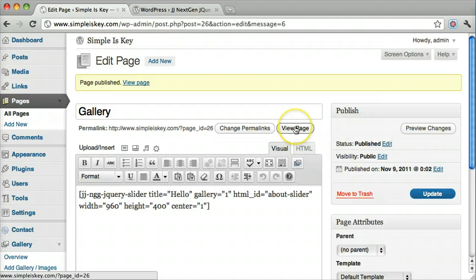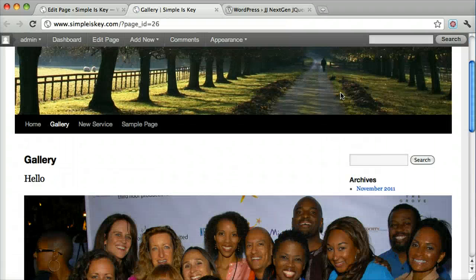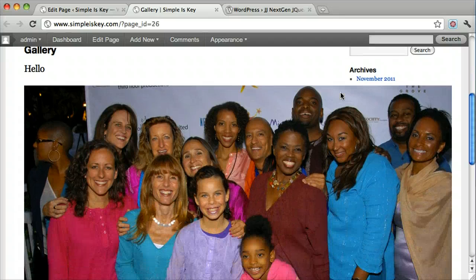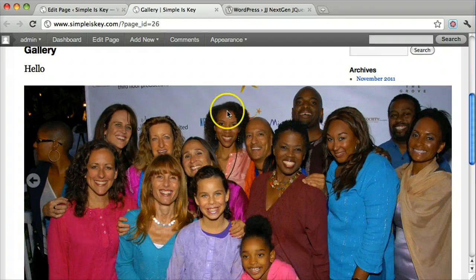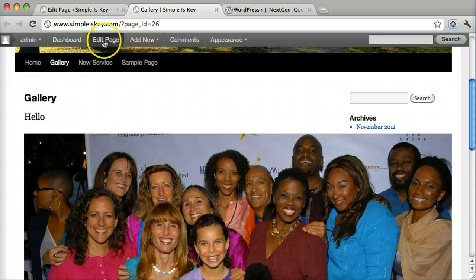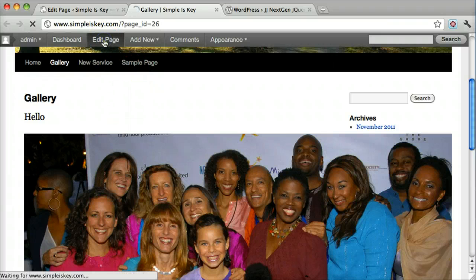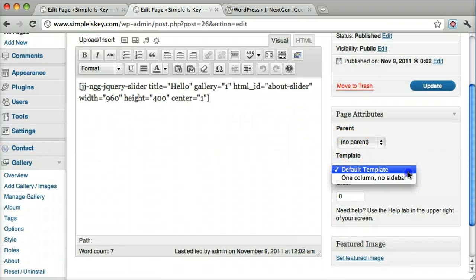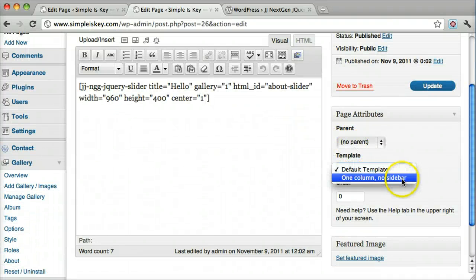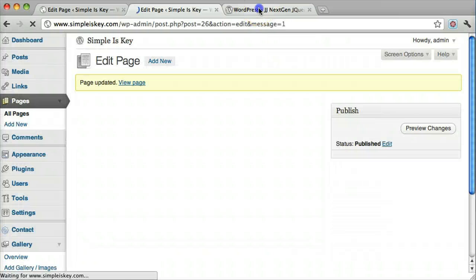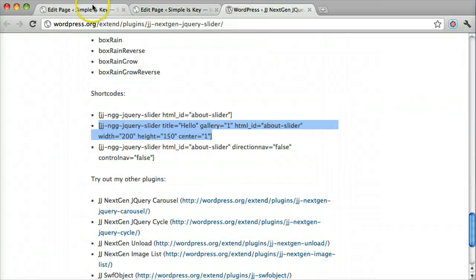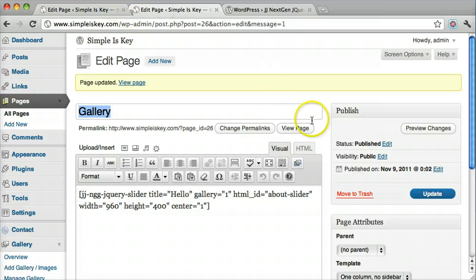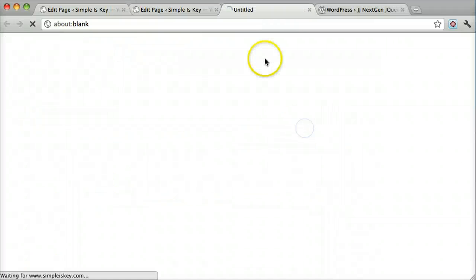And then view the page. We can see that the gallery is there. I accidentally have sidebars on here, so I'm going to edit the page, take off the sidebars, update it, and view the page.